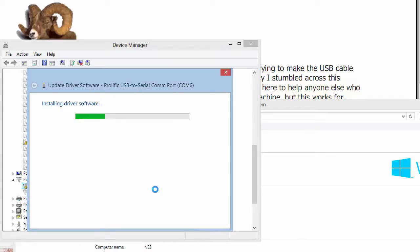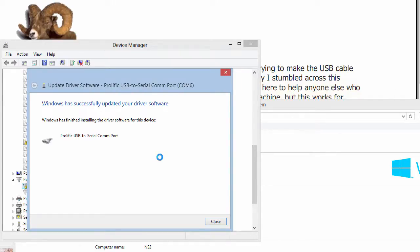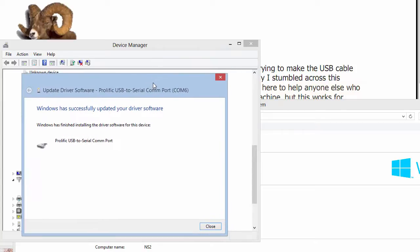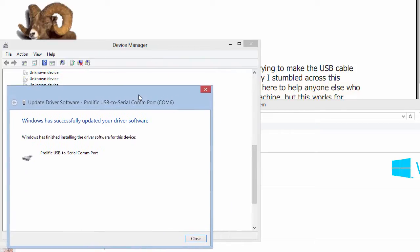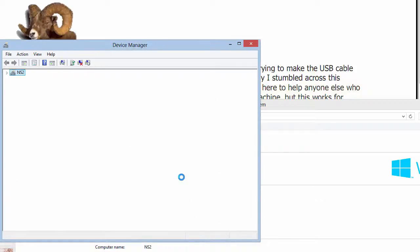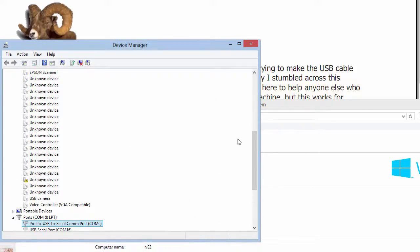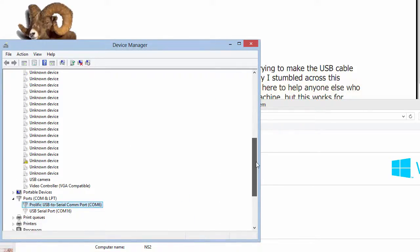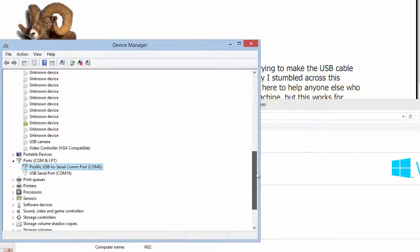Hit Next, let it install, and it's saying that it successfully updated the driver software. Let's see if it has. Yellow exclamation mark has disappeared now.